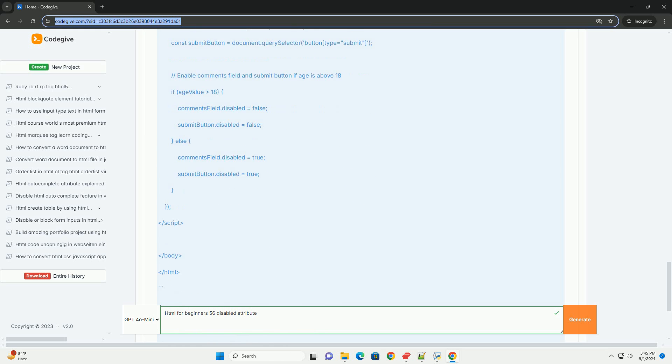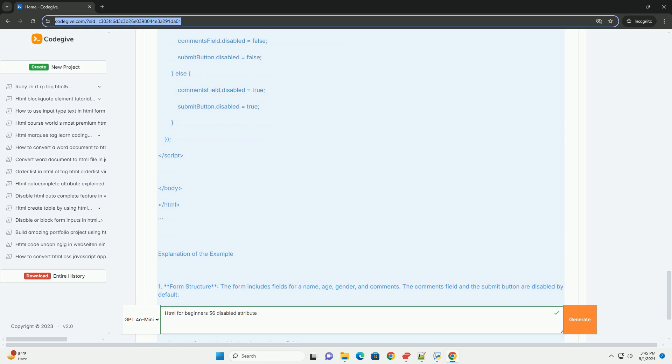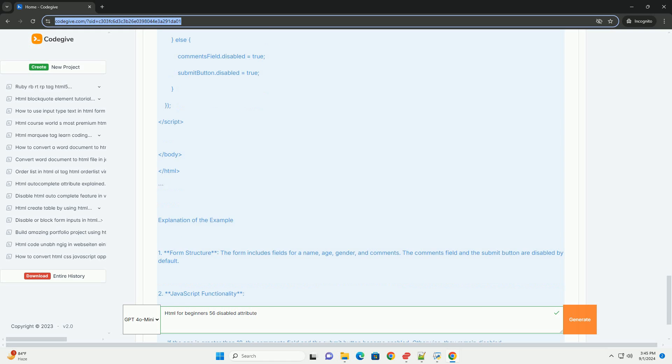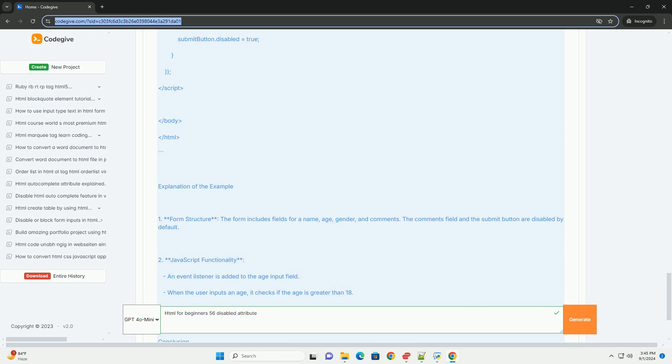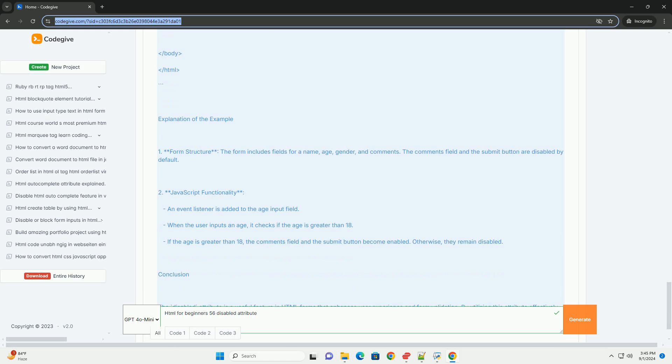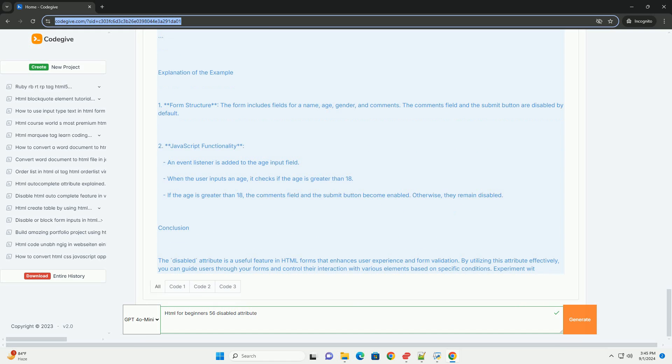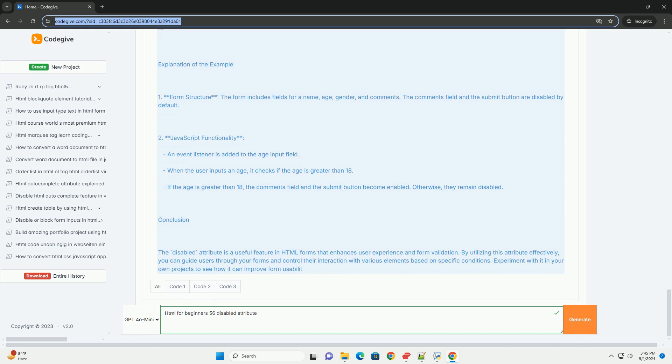It's important to note that disabled elements do not receive focus, which can affect accessibility. For enhanced user experience, developers should ensure that the reasons for disabling elements are communicated clearly, possibly through tooltips or messages, to maintain clarity and usability in web applications.